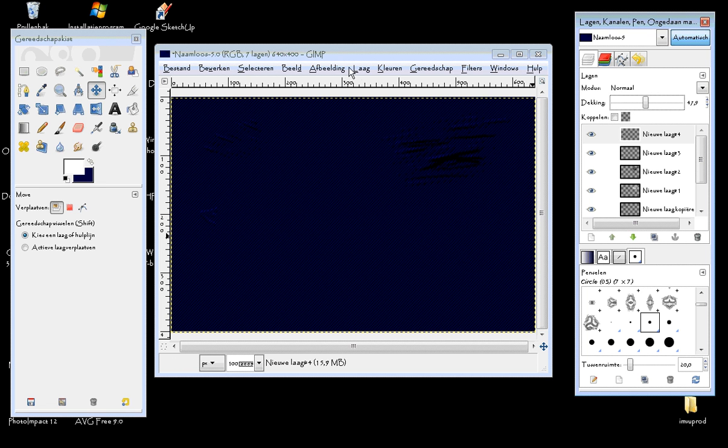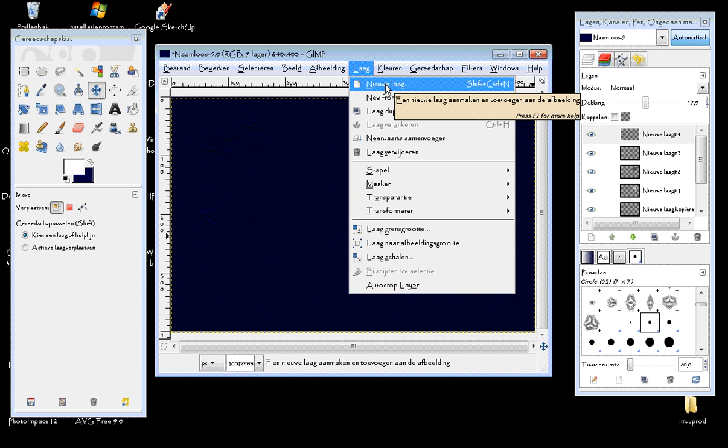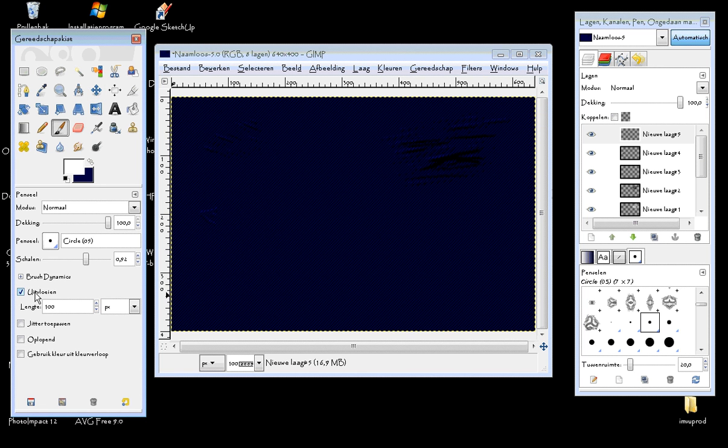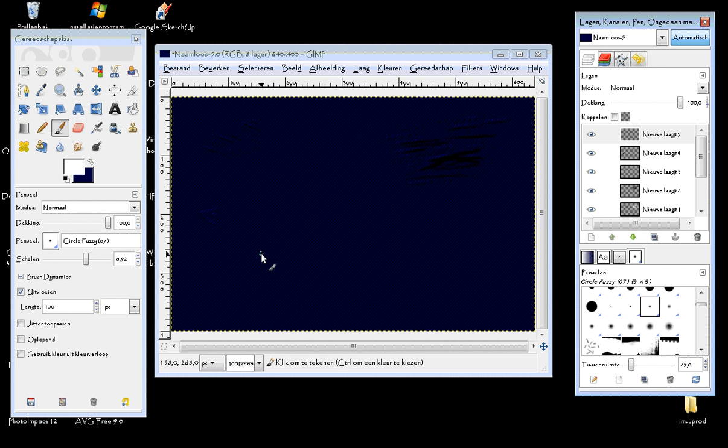Now for the next one. Jeans have rips in them so we're going to make those. Choose your brush. I would suggest to pick a fuzzy brush kind of like this one. Make sure you have, I don't really know what it's called in English but I think it's something with Flow but it's the first one in here.